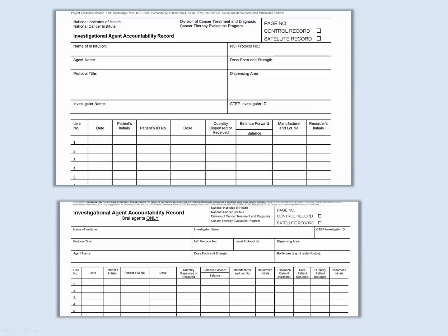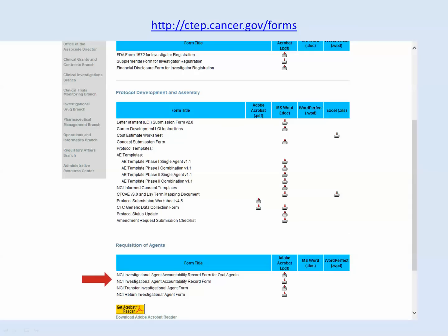There are two drug accountability record forms: the original DARF and the oral DARF. You see the original DARF at the top of the screen and the oral DARF underneath it. DARFs must be maintained to track the disposition of all study-supplied agents for NCI clinical trials. Both DARFs are available on the CTEP website at http://ctep.cancer.gov/forms.